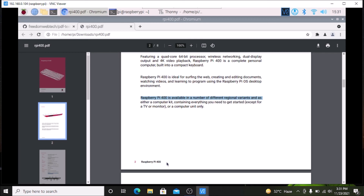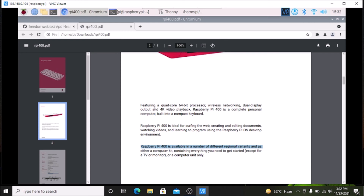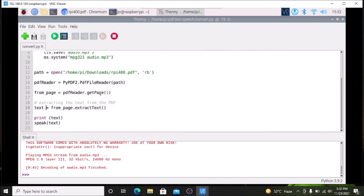We have successfully converted the second page of the PDF to text and, with the help of gTTS, converted that text into speech. As a reminder: to read the second page, mention index 1; to read the 7th page, mention index 6. This is how the PyPDF2 module works for converting PDF files into text format. I hope you learned something from this video. We will meet in the next video — till then, thank you, take care and bye-bye.